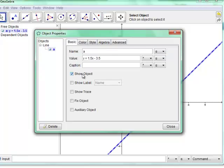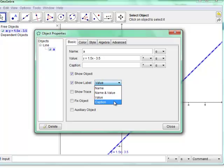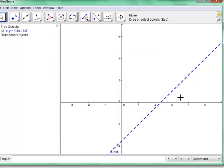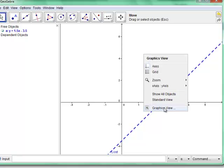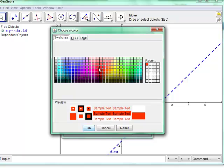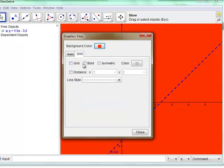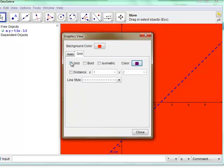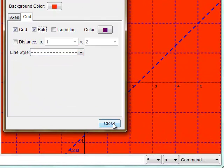You can change the format, accuracy, and whether the object or its label is shown. The label can display the name (like the letter A), the value (the equation), or a custom caption — for example, "cost". That caption will then show up in the graph. If you right-click on the background, you can change the graphics view settings: the color of the axes, the background color, and the grid color. You can even show the grid and make it as ugly as you like.